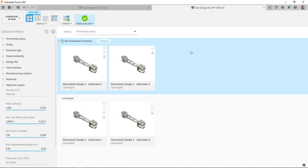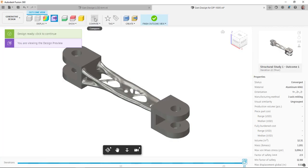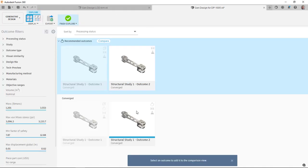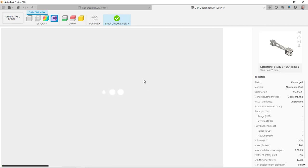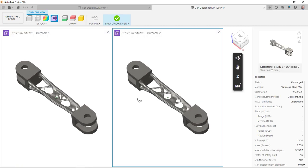They're both looking at three-axis milling. So if I actually pick one here, I can even say compare and it actually let me pick the other one and we can look at them side by side.